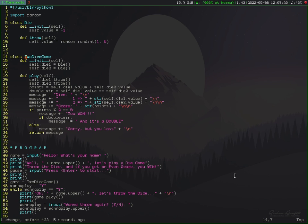Now let's say the cursor is in the middle of a word. If you want to delete the entire word, type DIW, which means 'delete inside word'. That's how you delete the entire word. That's it for this video — this video was about deleting characters. In the next video we're going to work more on changing and editing characters.